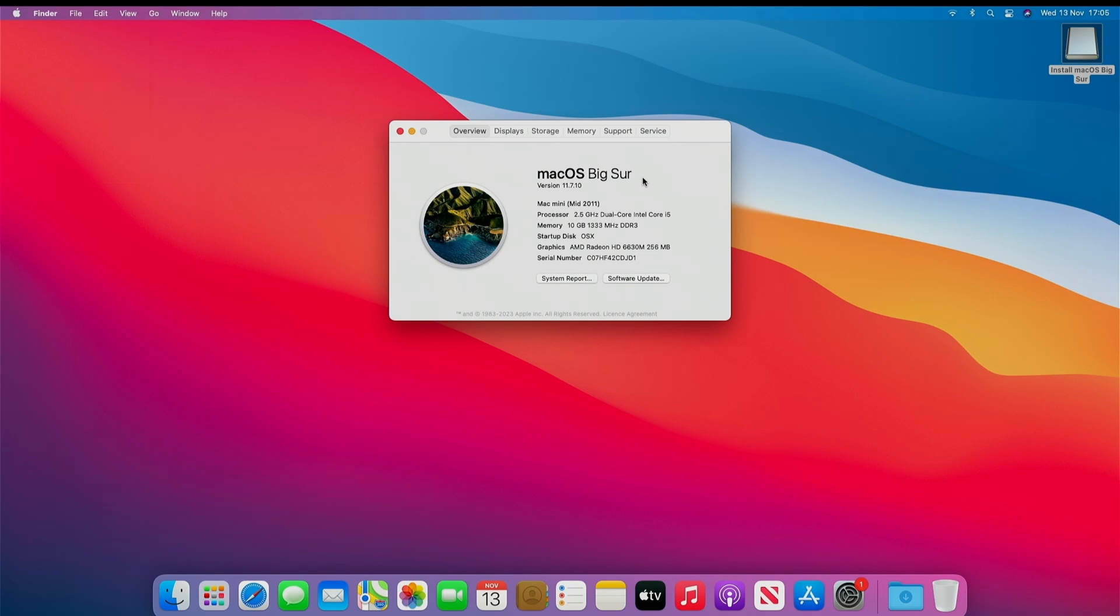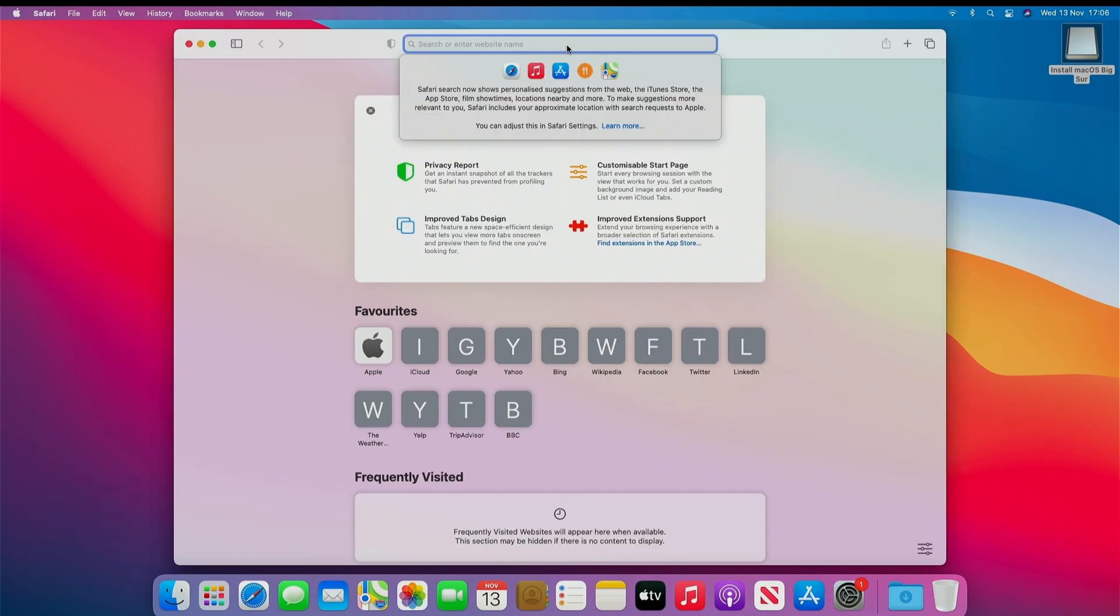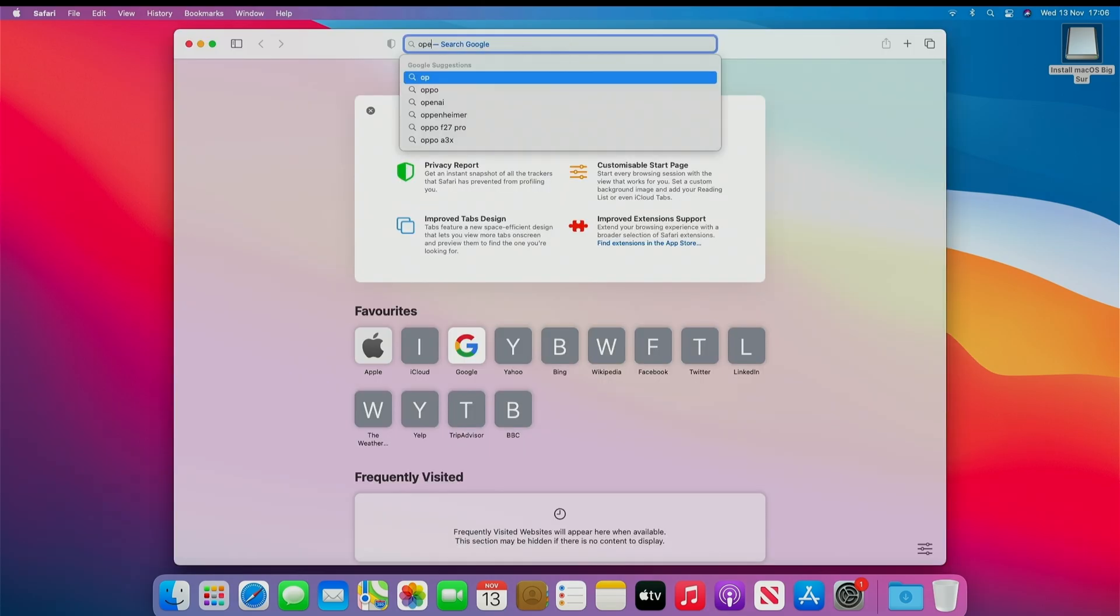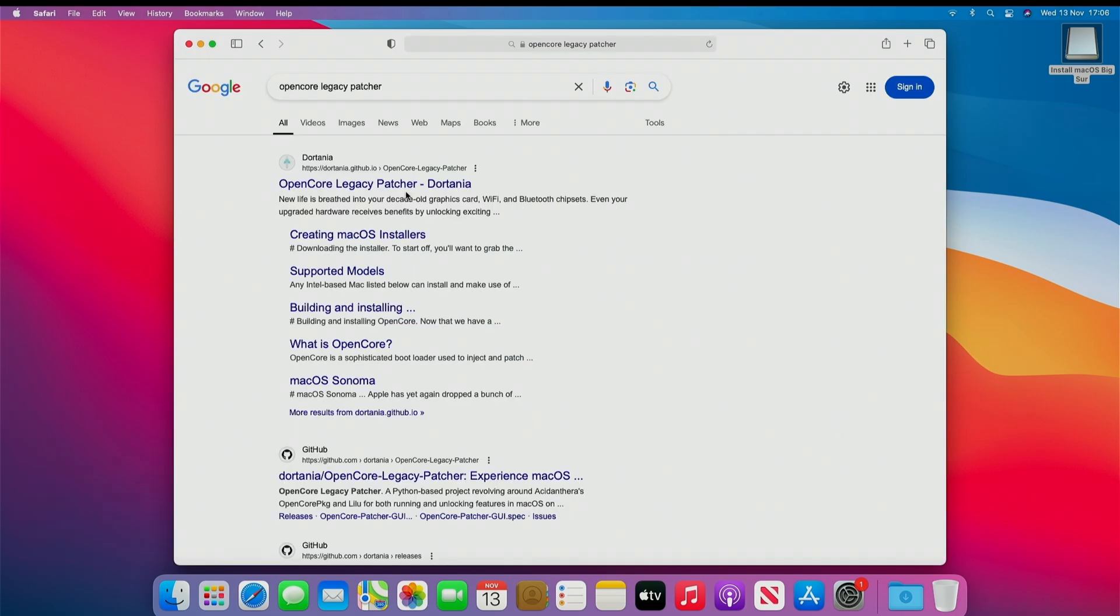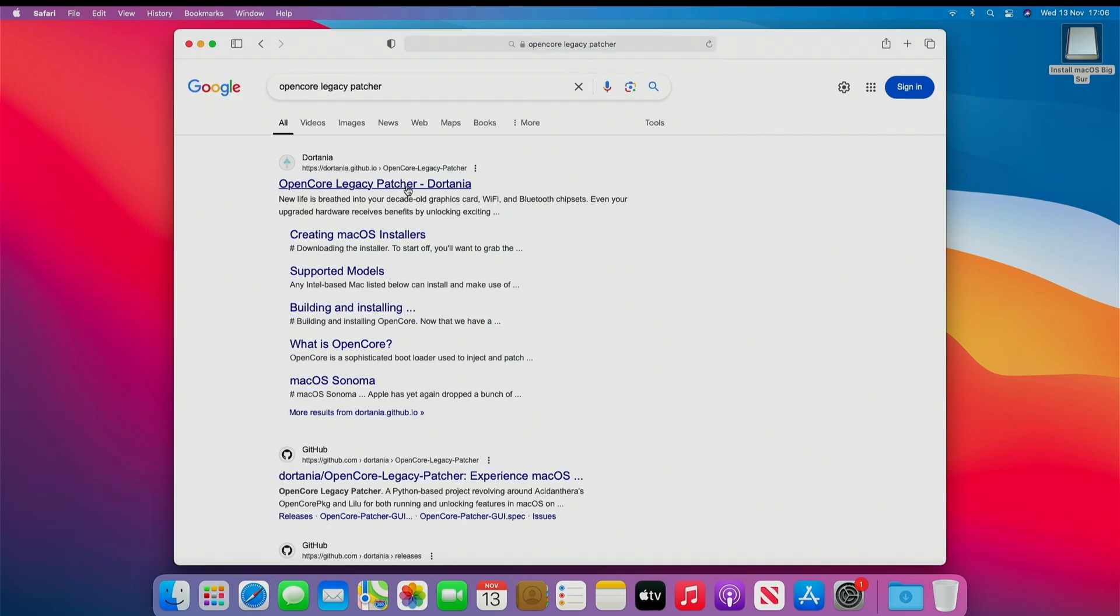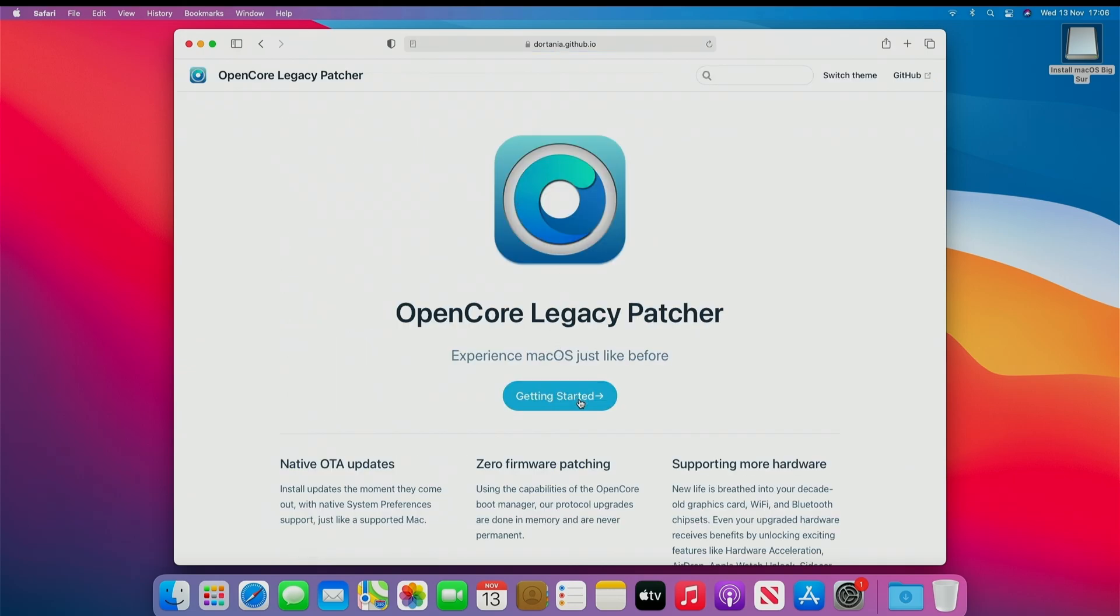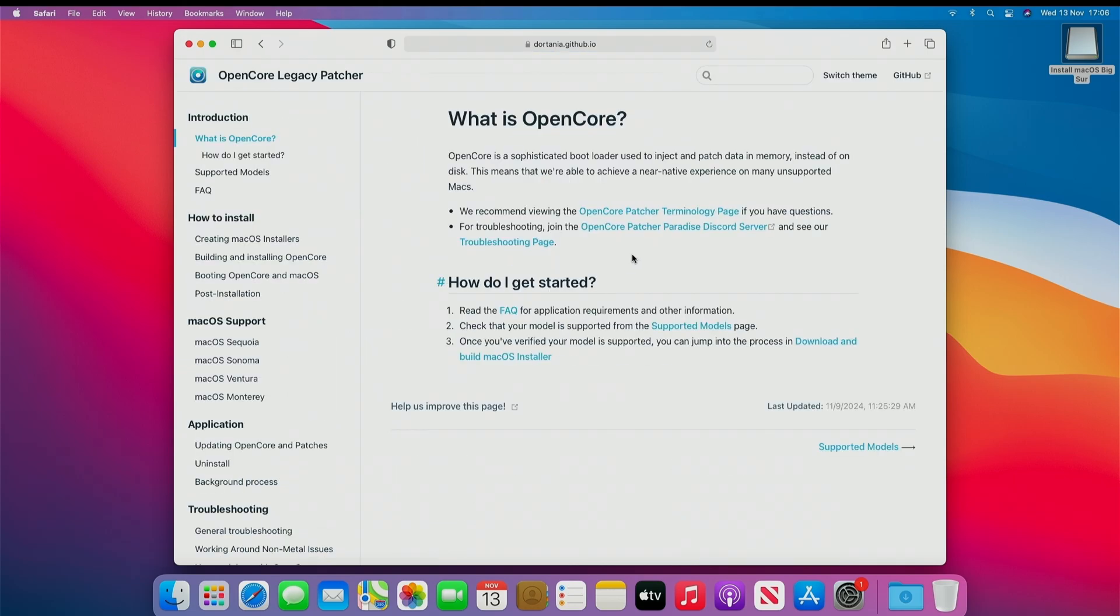This Mac I'm using is a 2011 and is running OS Big Sur. Now the first thing you want to do is head over to your browser and search for OpenCore Legacy Patcher. Select the top result, click Getting Started, and then on the left-hand side, Creating Mac OS Installers. Click here.